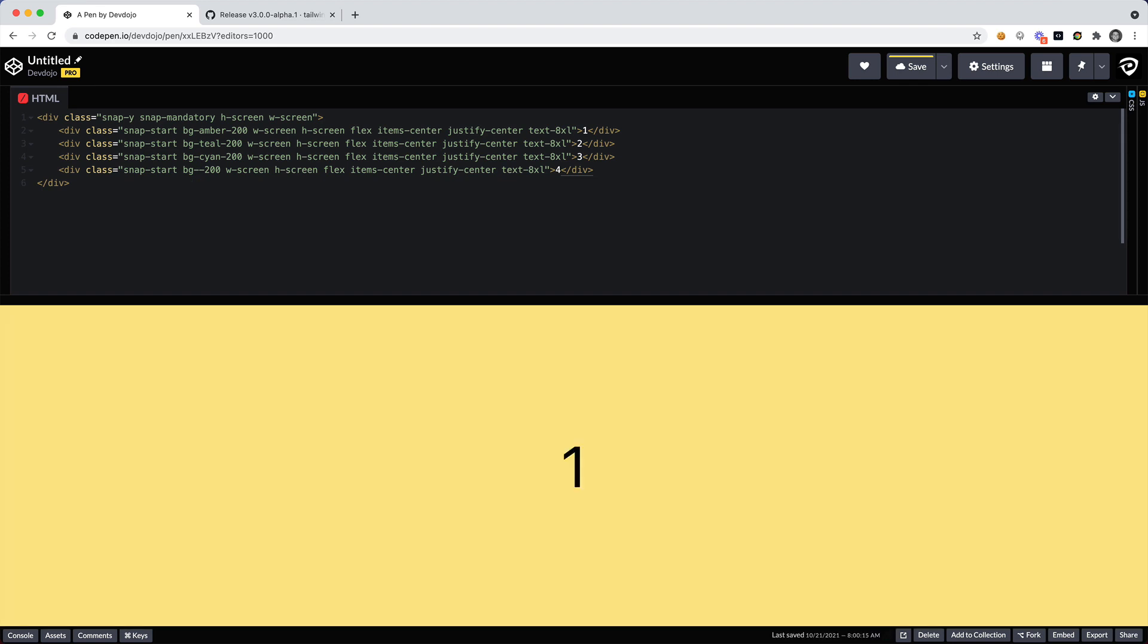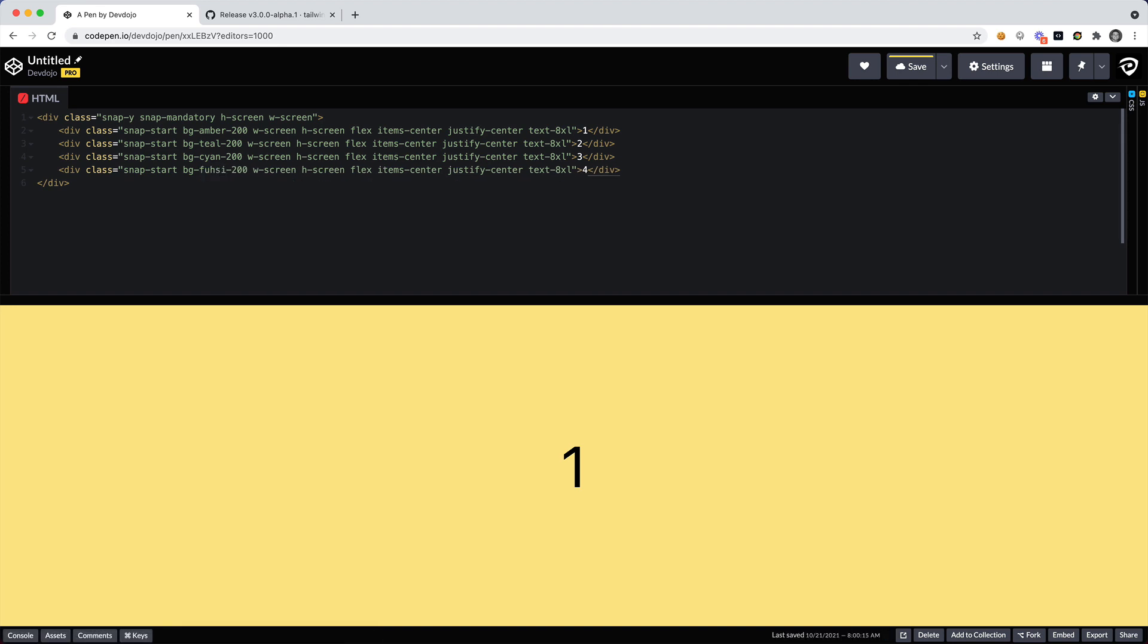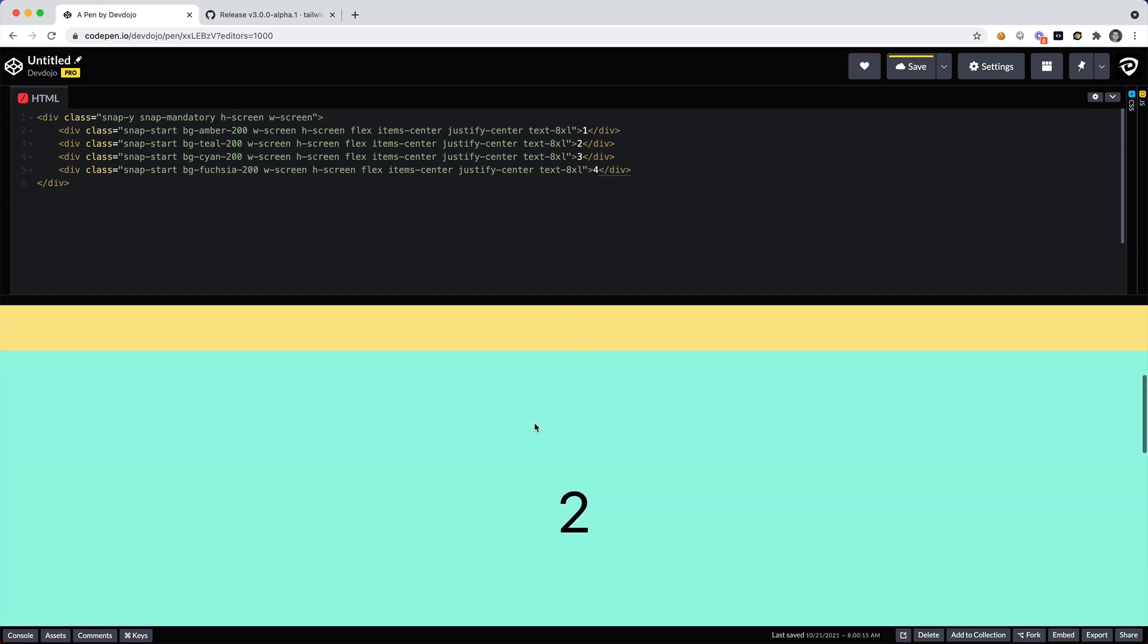We want the third one to be, we'll say cyan - I don't know why I don't know how to appropriately pronounce that. You can tell me in the comments if you want, cayenne, cyan, I have no idea. One of the two, I know that this one is fuchsia which is kind of weird to spell, f-u-c-h-s-i-a-200. So now check this out. As we scroll down it's actually not working.